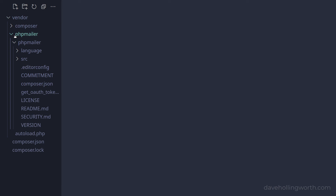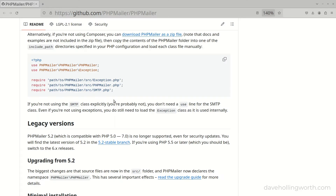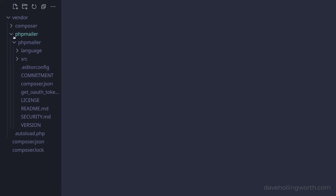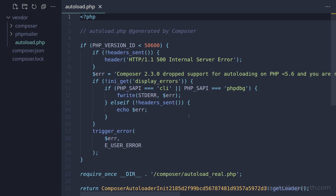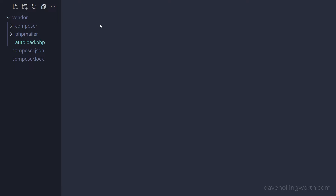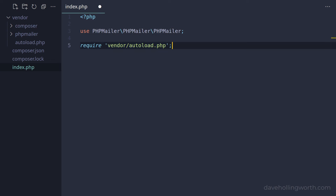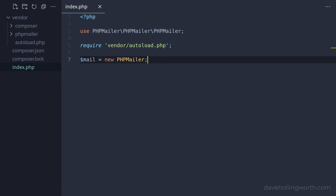So how do we use the files in this package now that we have it installed? If you download this package manually, you need to explicitly require the class files contained in the package in order to use them. However, Composer provides a file that loads these automatically. In the vendor folder, there's a file called autoload.php — note that this is generated automatically and you should never edit this file directly. To see how this works, let's create a new file in the root of the project called index.php. To use Composer's Autoloader, all we need to do is require the file that's in the vendor folder. Then to use the PHPMailer class, we add a use statement to import it into the current namespace and create a new object of that class. The PHPMailer class file will be required automatically using Composer's Autoloader.